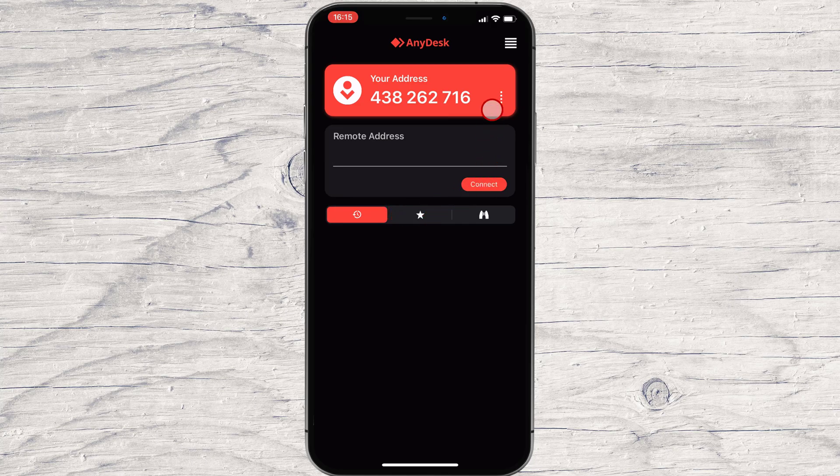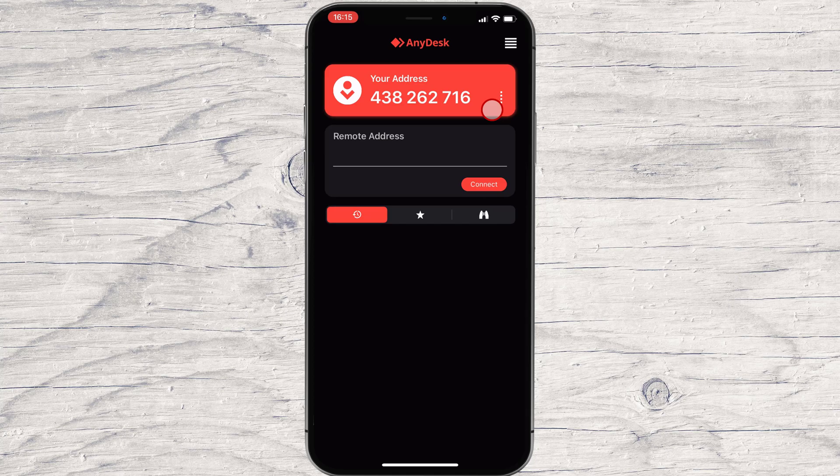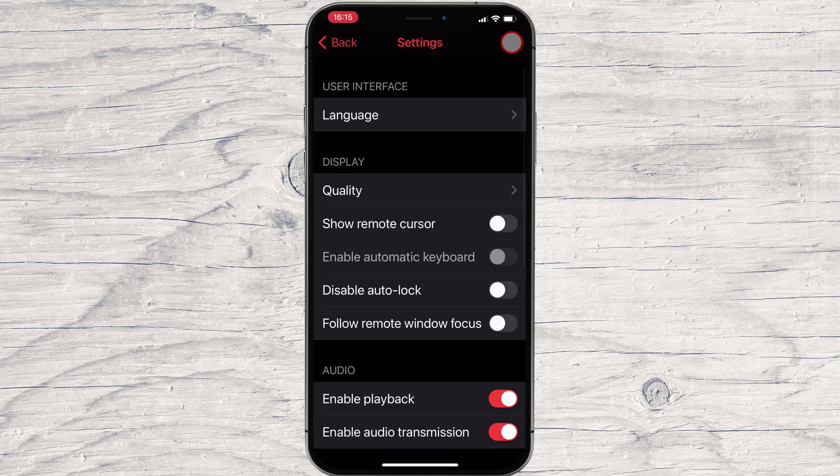Also, you will have the possibility to connect to a remote address here on your phone. Now let's check the settings a bit. Tap on the menu from the right.